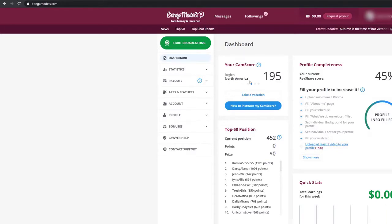How to stream on BangaCams. First, login to BangaCams using your username and password and click on Start Streaming.